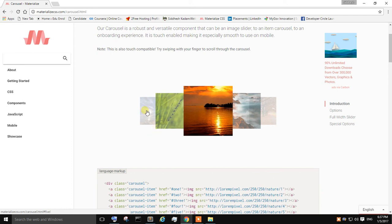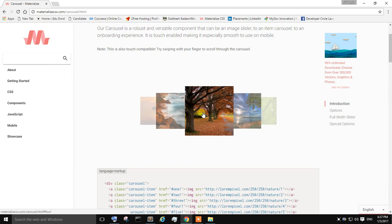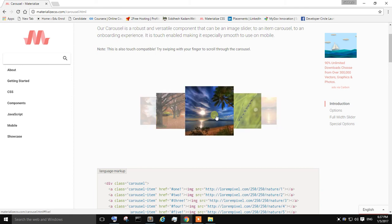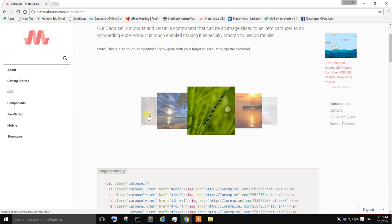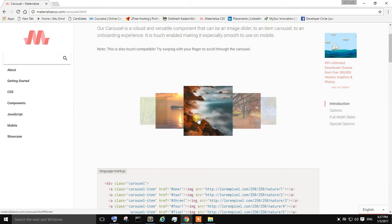A carousel is a set of images that you can scroll through on your webpage. As you can see right now in front of the screen, this is a carousel, and you can scroll through different images on your webpage. So we are going to create a carousel of this type in this video. Let's start.